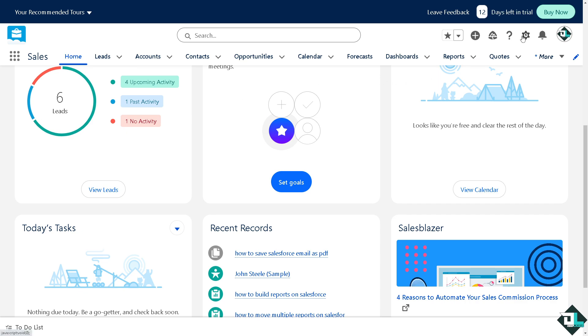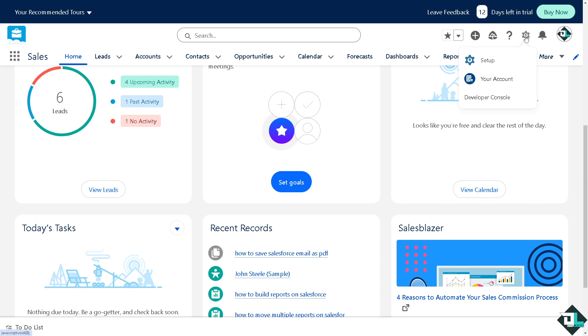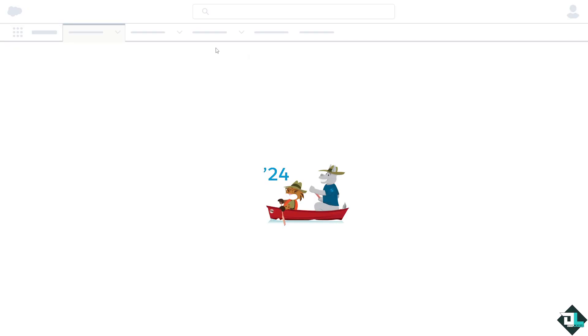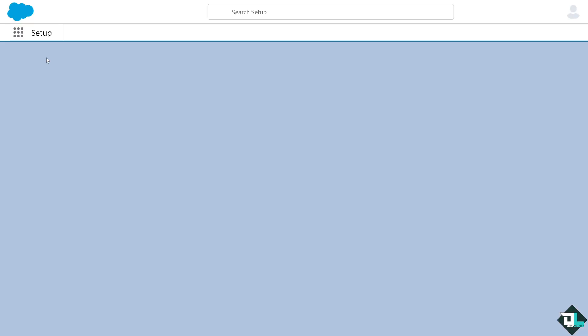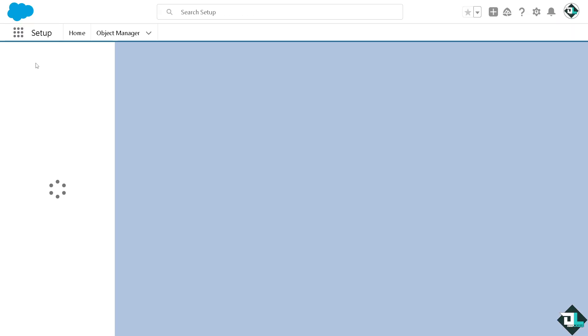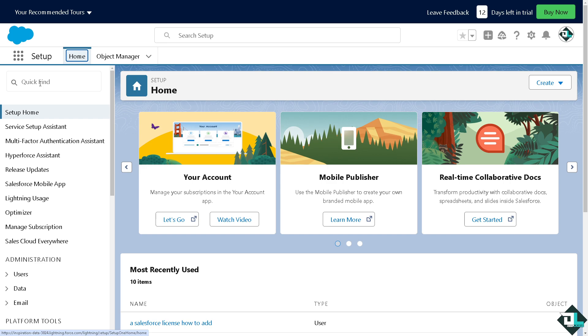Once you are logged into your account, I want you to hover to the upper right corner where you can see the gear icon and click on Setup. Now in the Quick Find, I want you to type in Chatter.